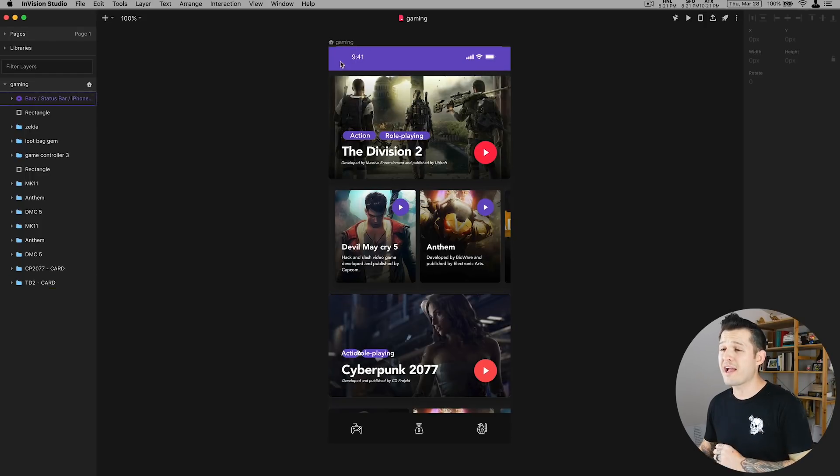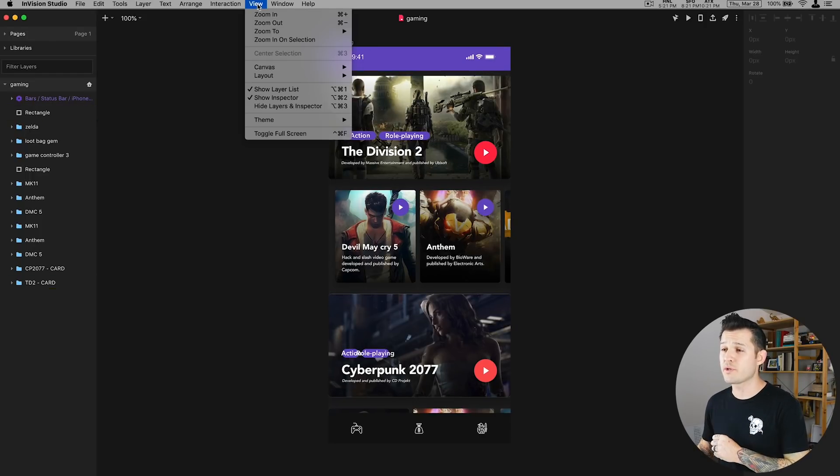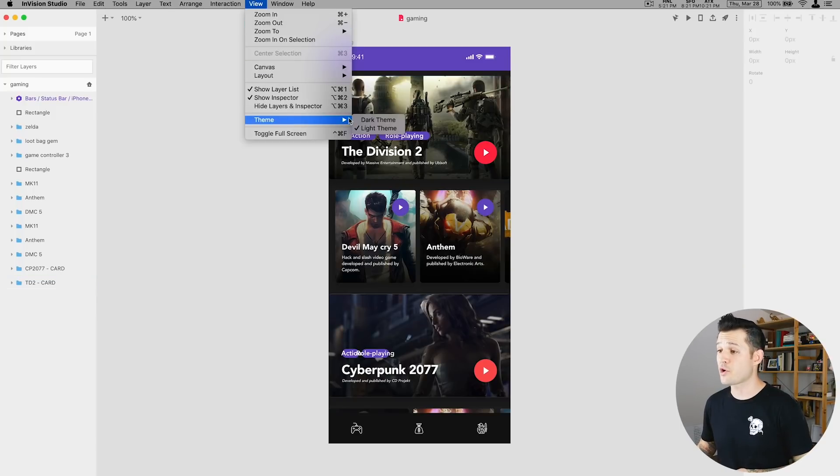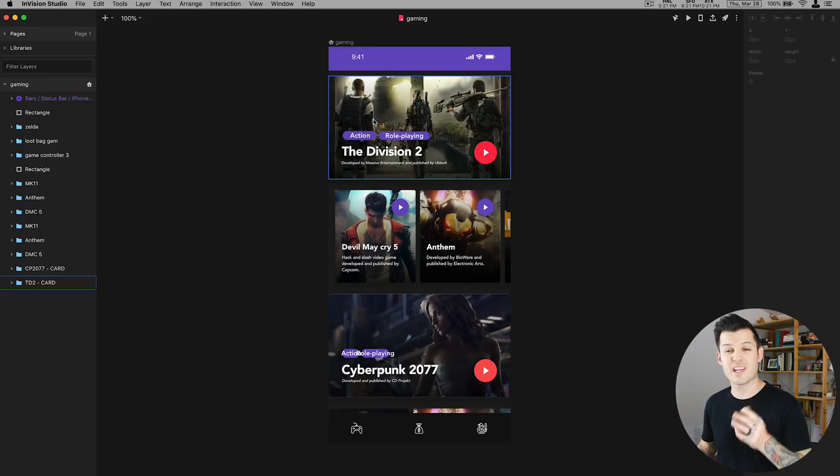Quick fact: if you don't like the dark interface you can always go up to view, theme and change over to the light theme. I prefer the dark theme so we're going to stick with that for this tutorial.